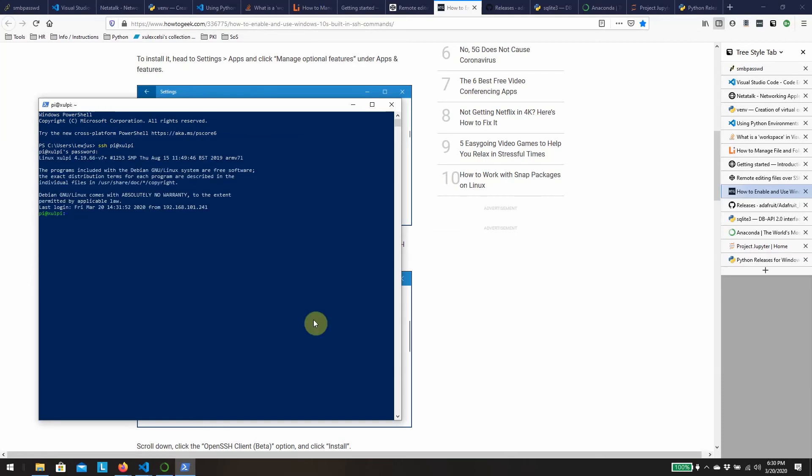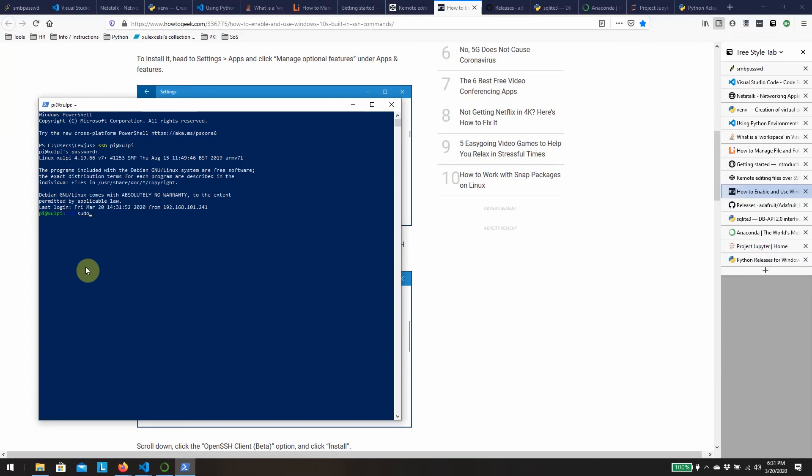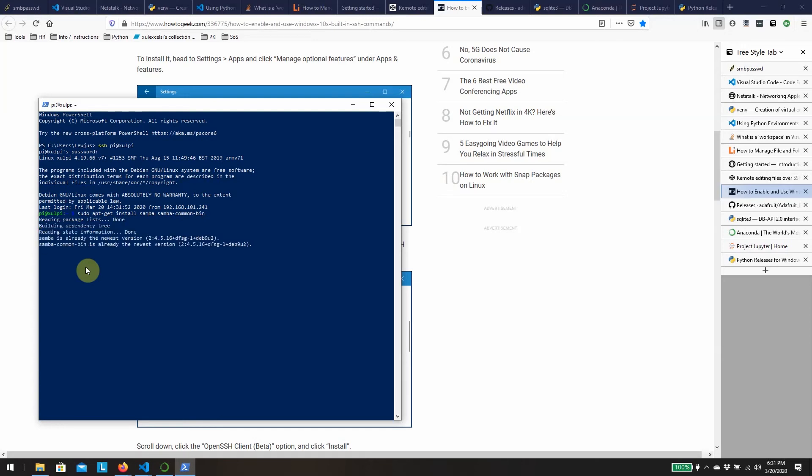We're going to install two components of Samba because Samba facilitates the file sharing and visibility that we need into the Pi from the Windows end. So we use a sudo apt-get command to install both Samba as well as Samba common bin. In my case it'll run relatively quickly and tell me I already have it. So nothing needed to change.